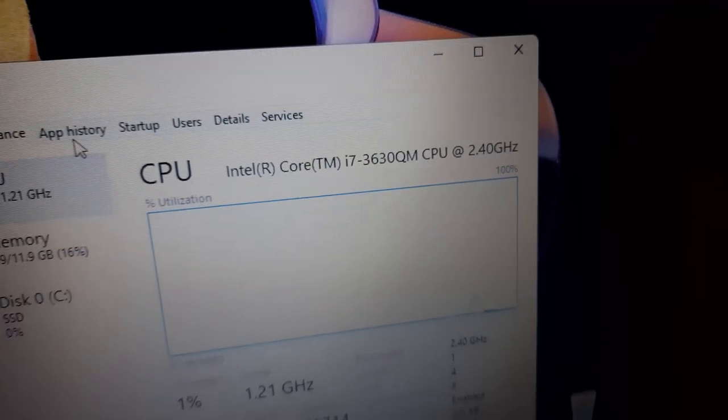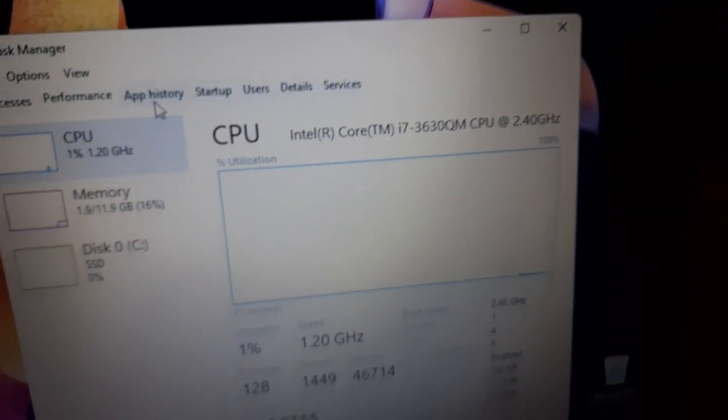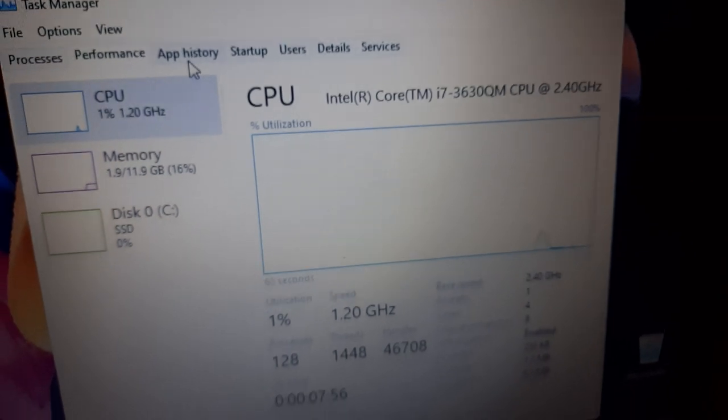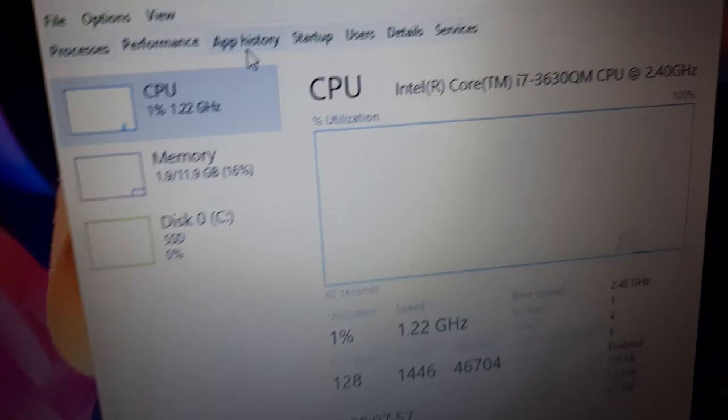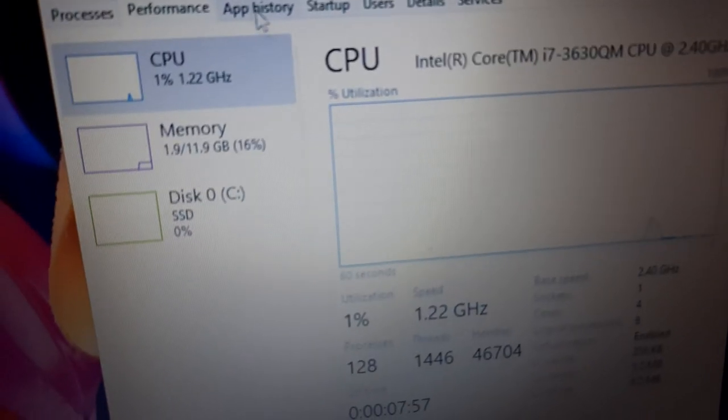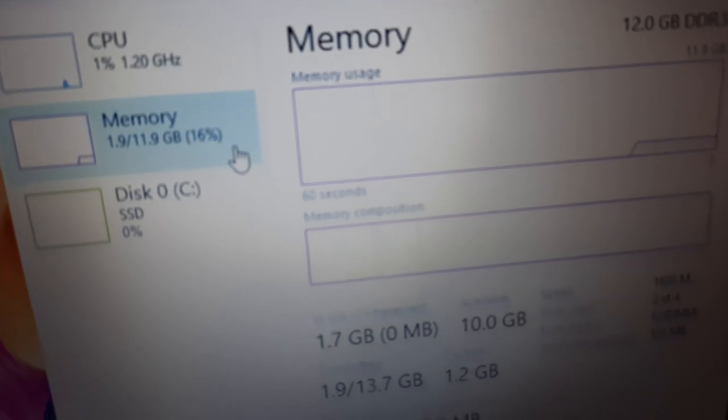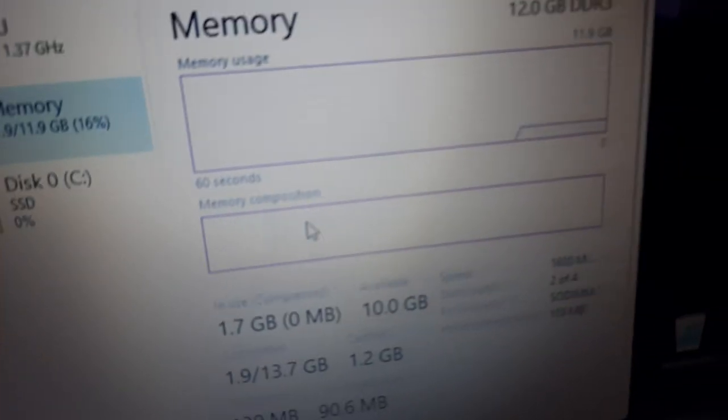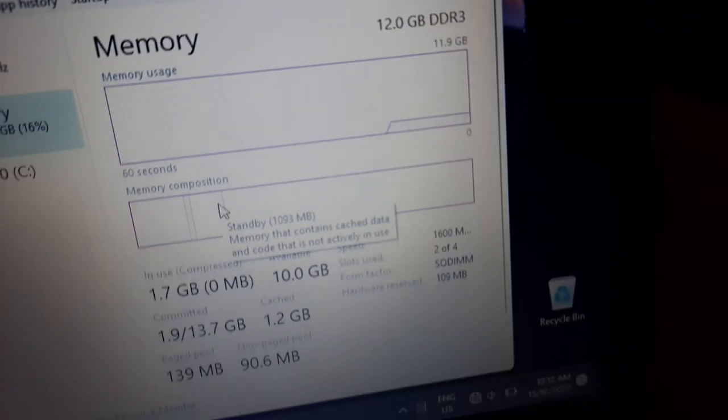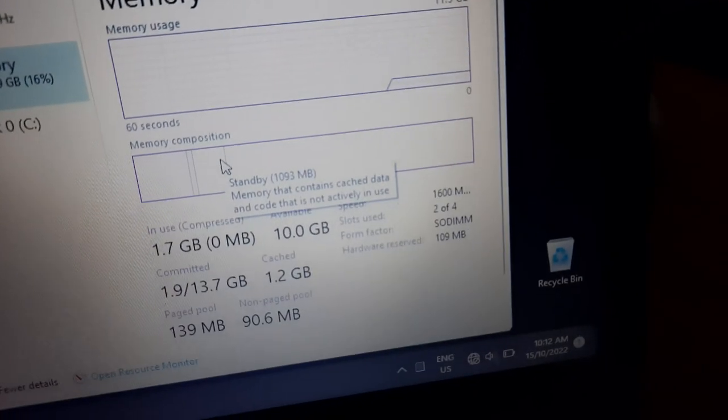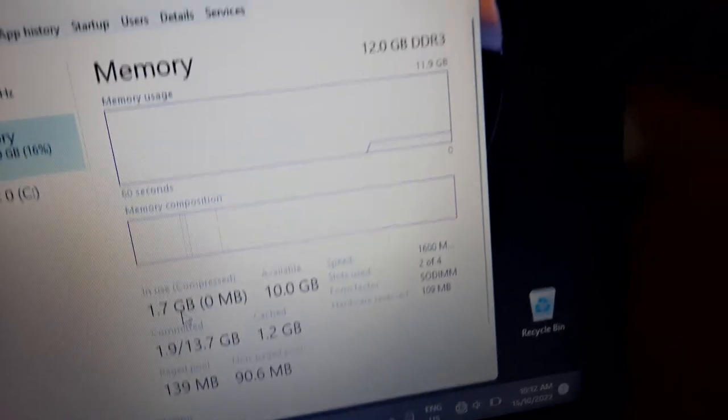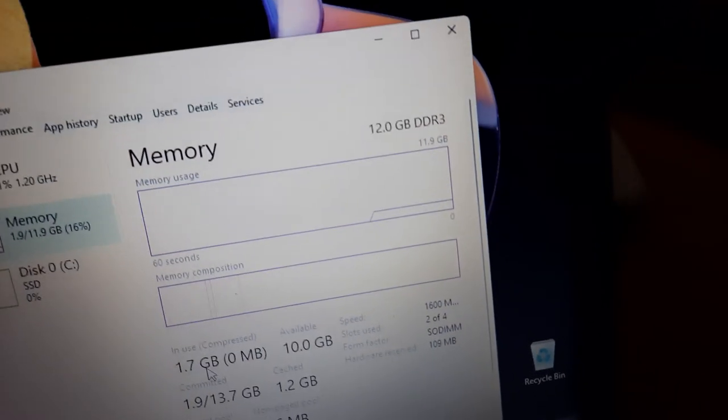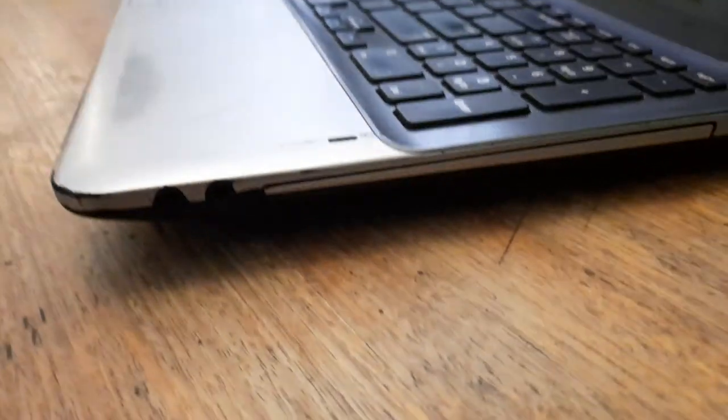The i7-3630QM is much faster than the i5-4210U in my old Acer, probably because it has 4 cores instead of 2. I had a 4GB stick of laptop RAM laying around, so I chucked it in this, and now it has 12GB of RAM, which is plenty for what I need.